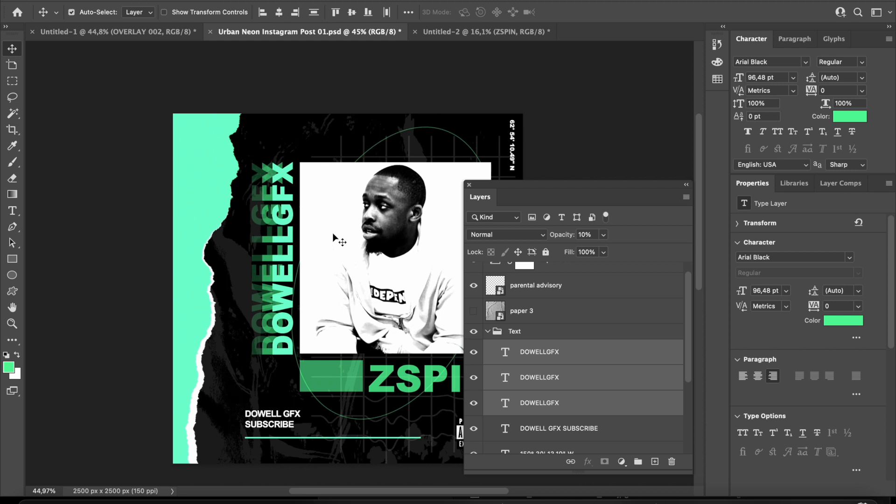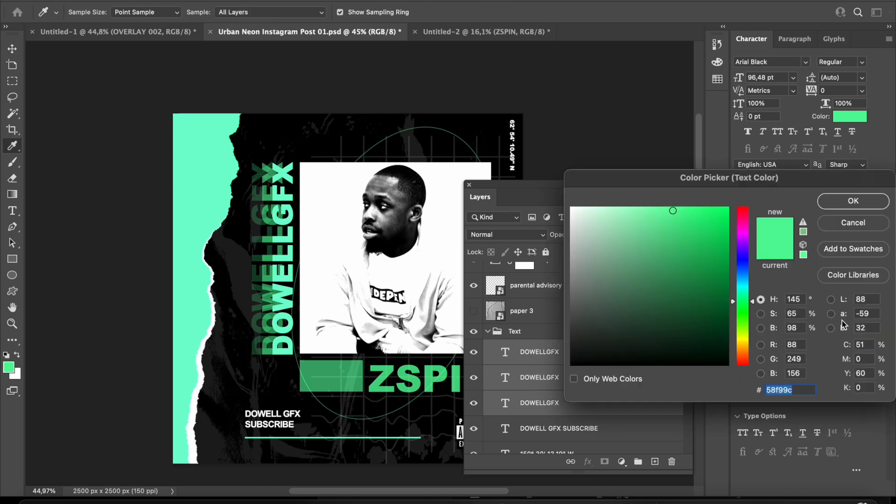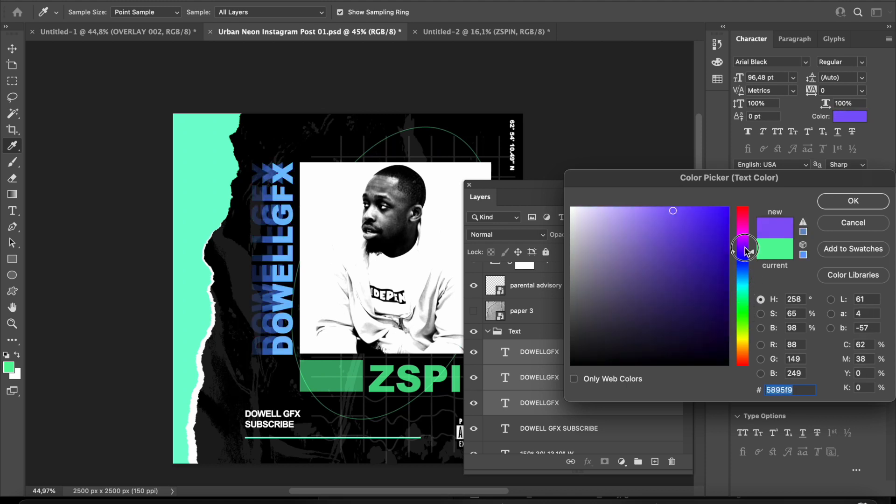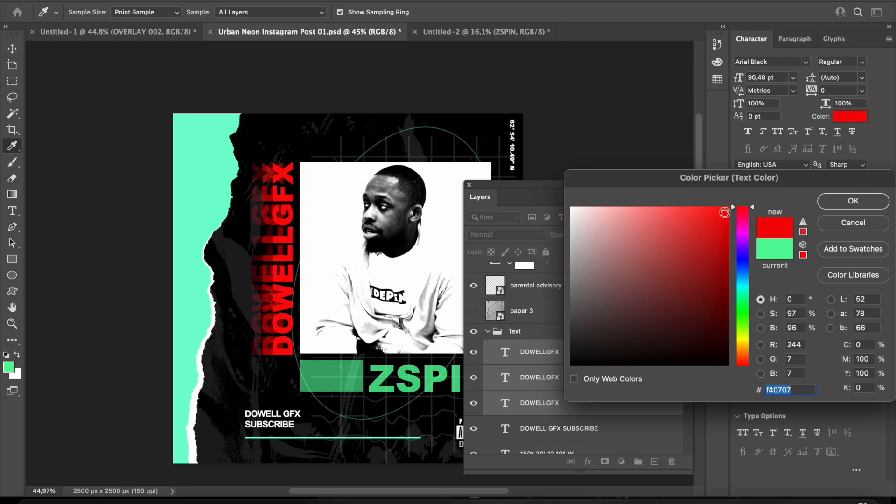Now something else you might want to change is the color. How do you do that? For the text, to make it quicker, I've already got these three selected. Right here where it says color, I'm going to click on that. This color picker will appear. You can change the color to whatever you want. Maybe you want a red color, for example. You go to red, select it, and press OK.